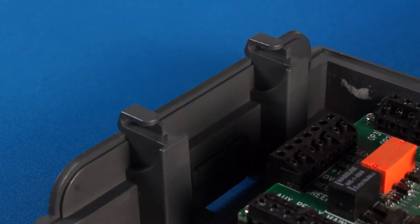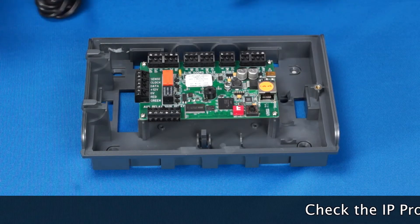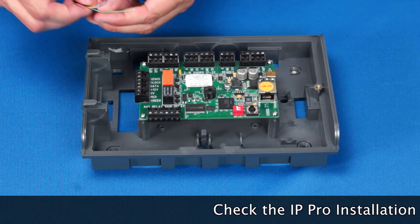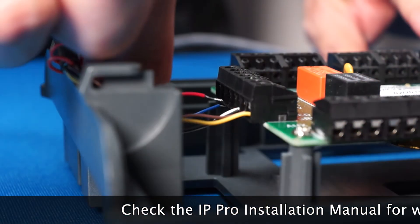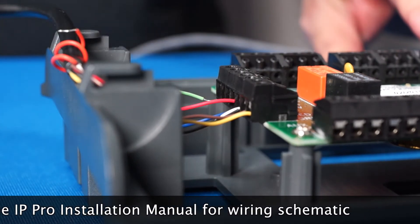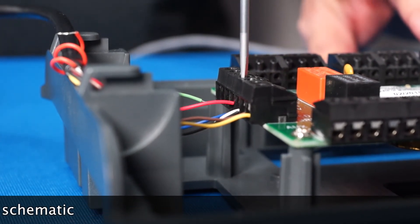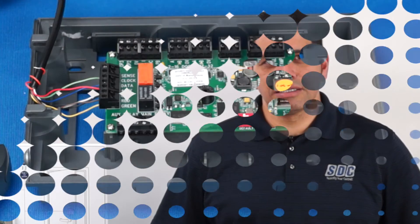The reader terminates on the leftmost terminal block. The wiring schematic can be found in the IP-PRO installation manual or the reader installation manual. For this demonstration, we will not be terminating a locking device, door contact, or request to exit device.